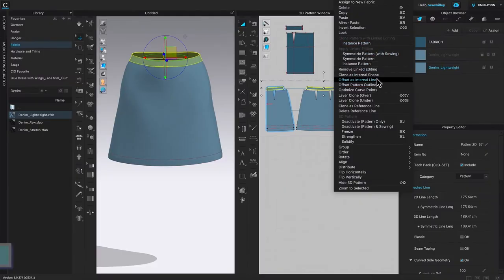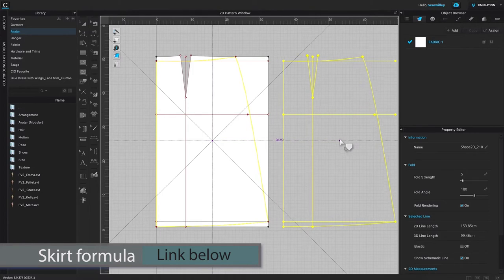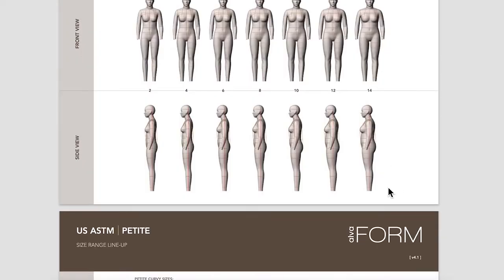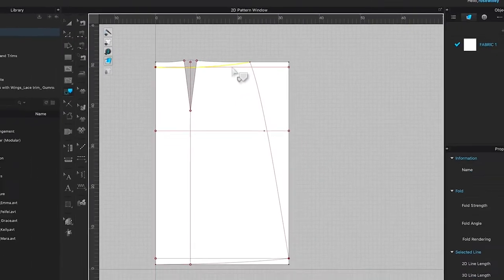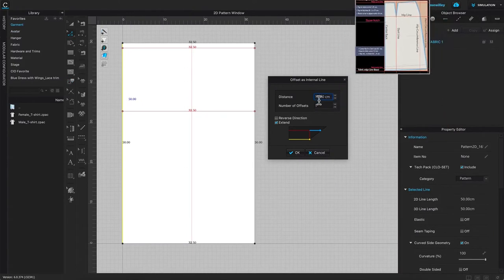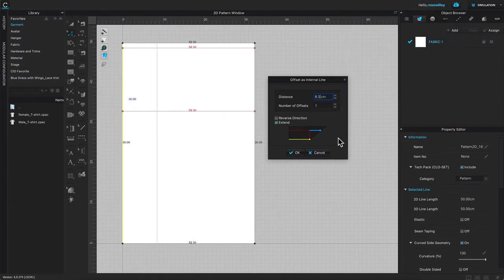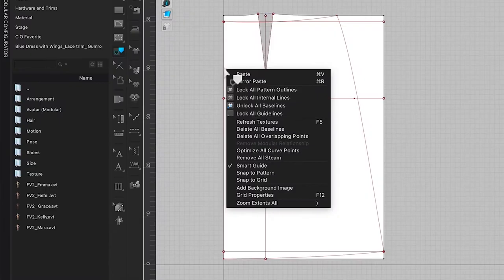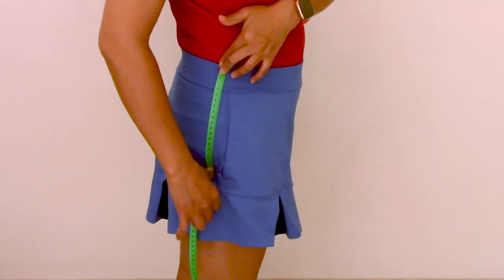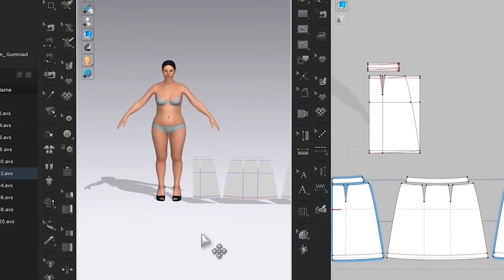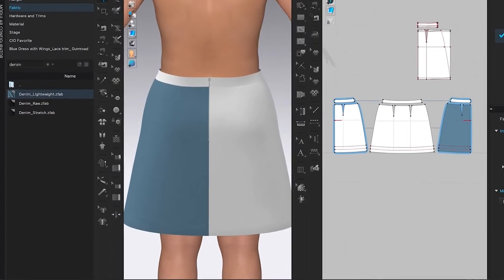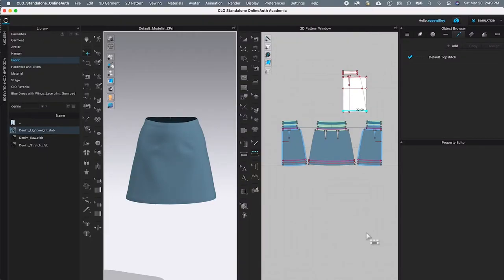By the end of this video you will know how to make a basic A-line skirt pattern from start to finish in Clo3D. You can apply this pattern drafting method to hand drafting as well as Clo3D software drafting. I will walk you through step by step, including measuring your body, picking the correct avatar size, sewing and fitting the skirt onto the avatar, then applying fabrics — all done in Clo3D.